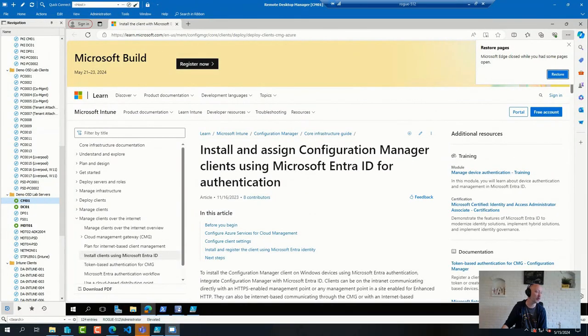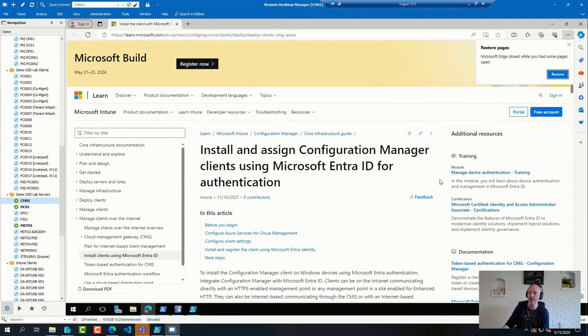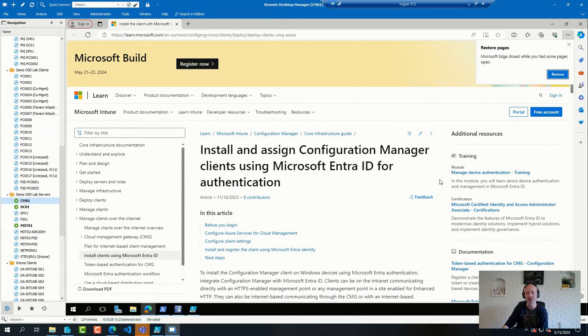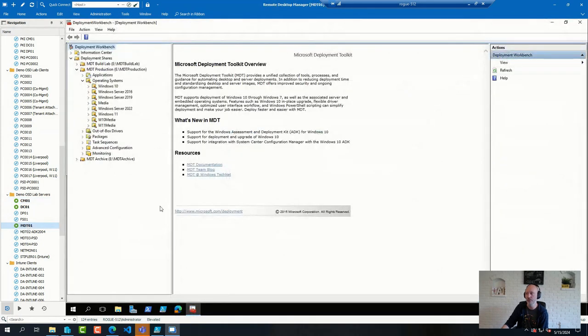Then there was a follow-up comment to the MDT automation. That was basically run version control of offline ISO file. If you script the process, you can definitely apply versioning to the naming of the ISO file that generates. And you can keep an archive of those. So that would be doable.